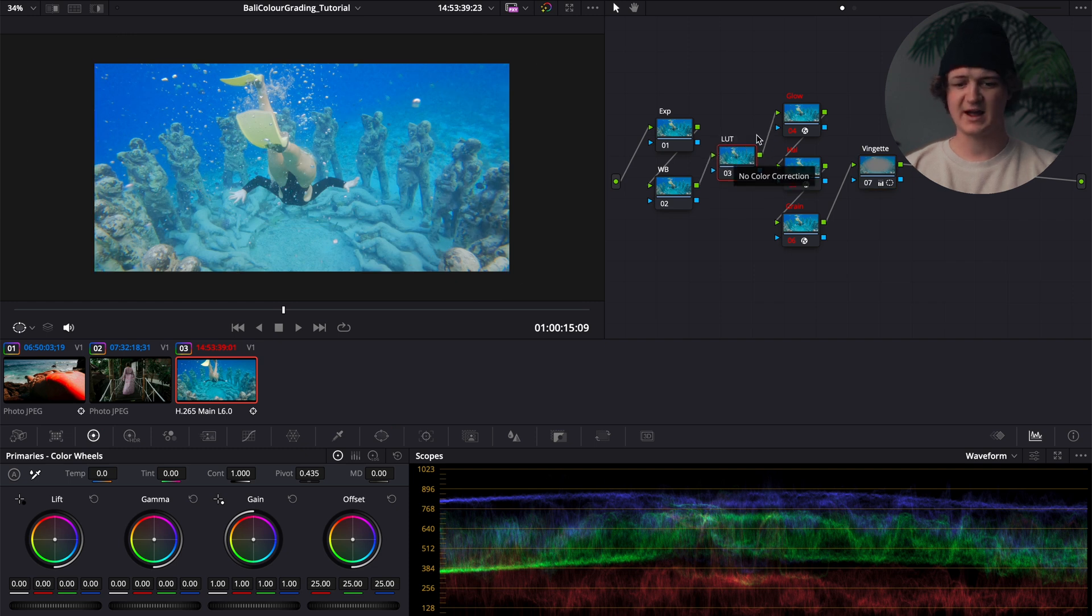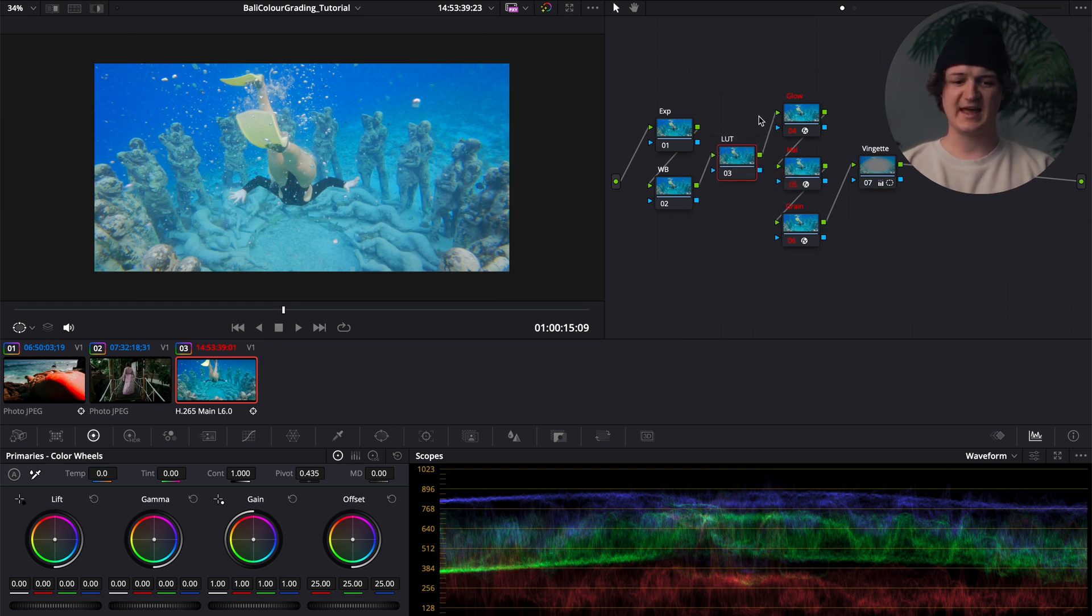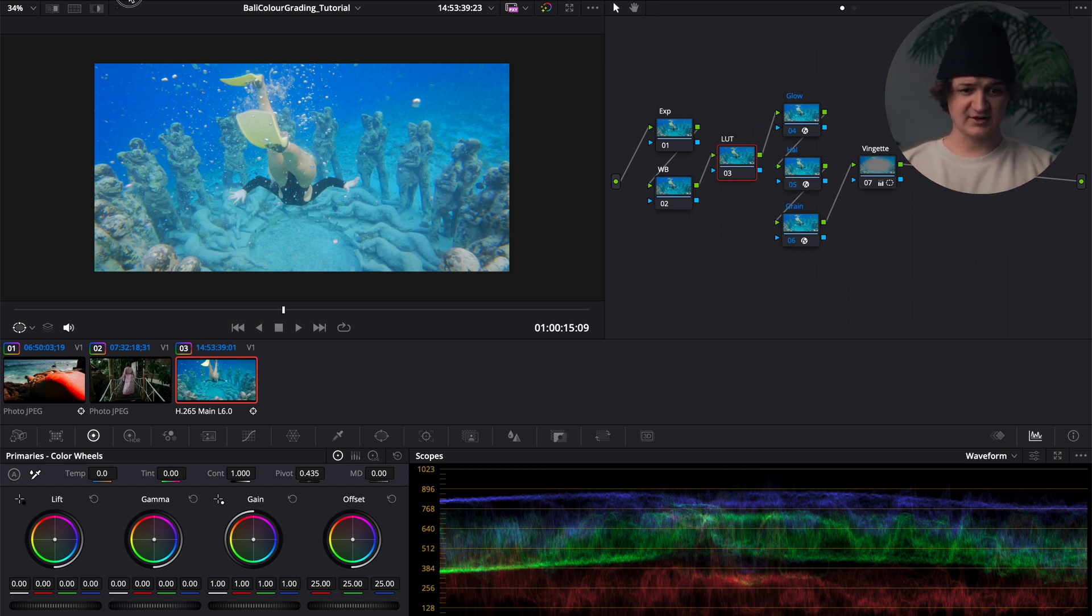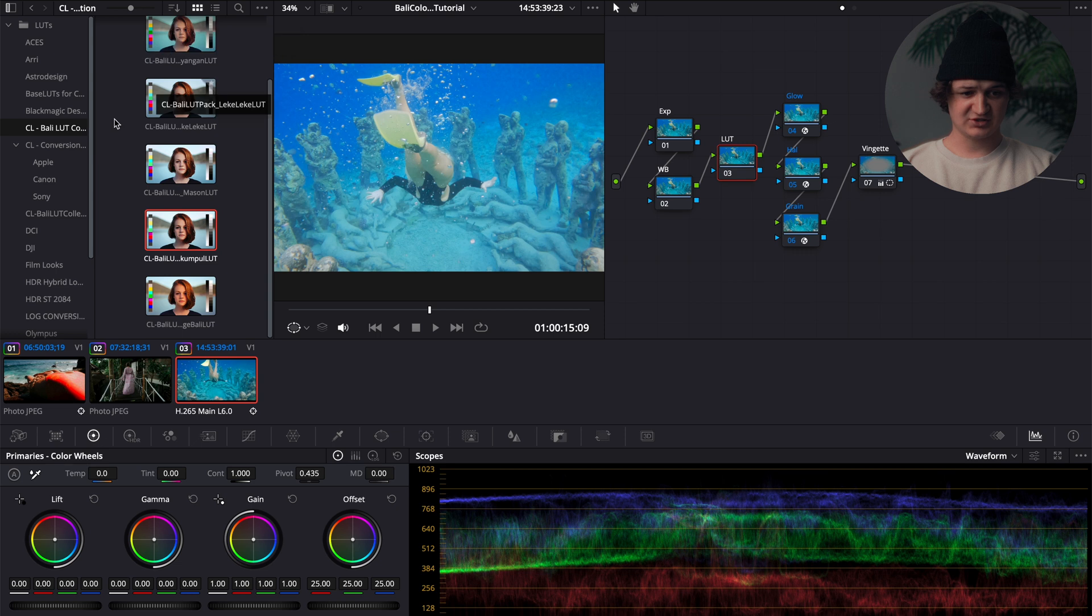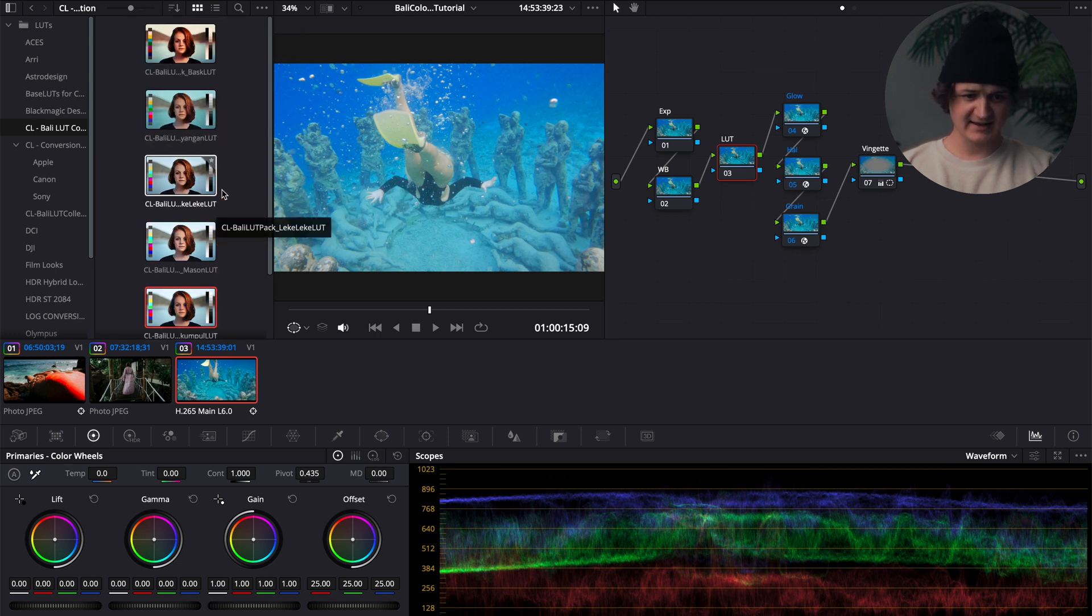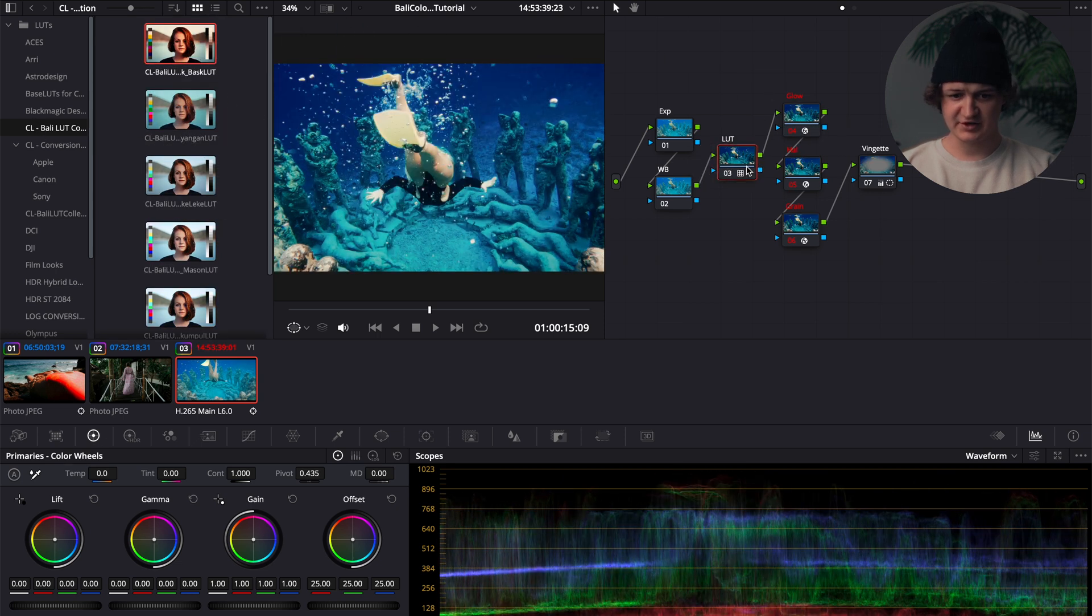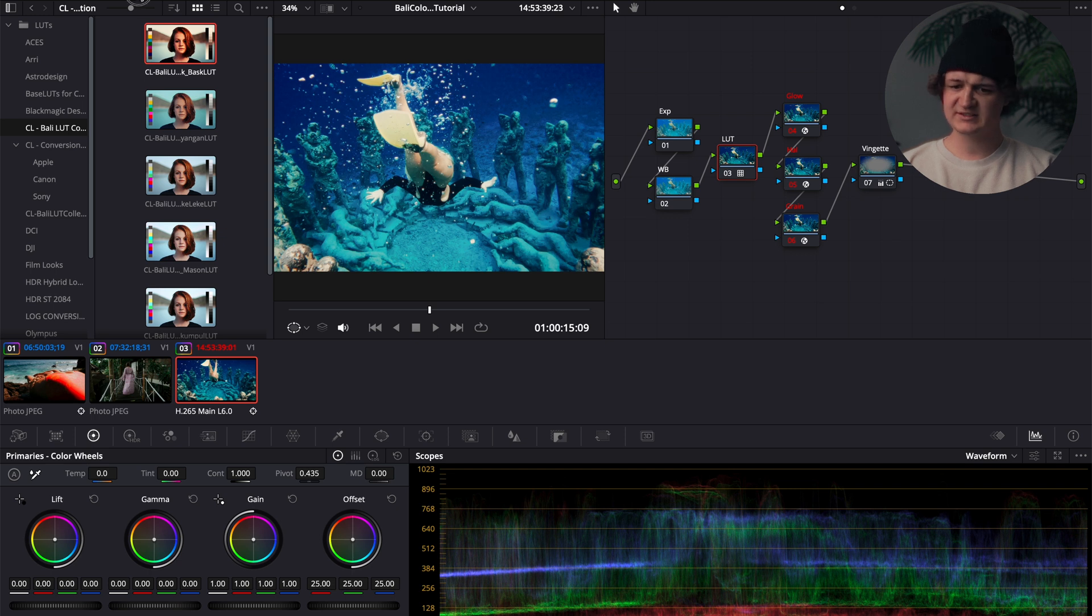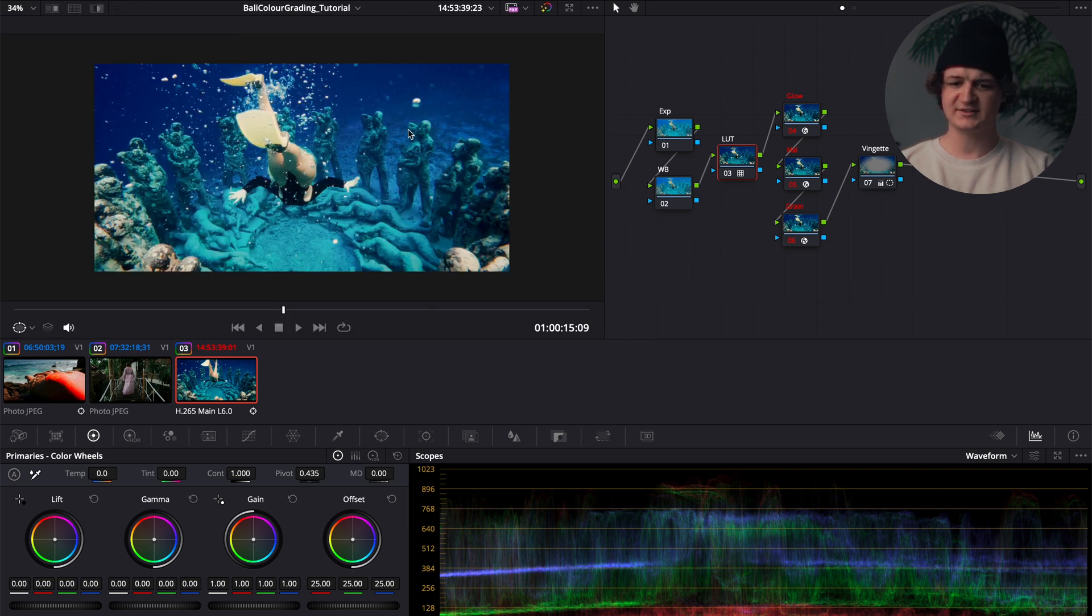I've created a LUT in this Bali LUT pack that is specifically for underwater GoPro footage shot with a flat Protune picture profile, to simplify this process for you guys. Just go over to the Creator Lab Bali LUT collection and go to the Bask LUT, and we'll just drag that onto the LUT note there. And that is looking a little better. Still doesn't look great because we have some adjustments to make.